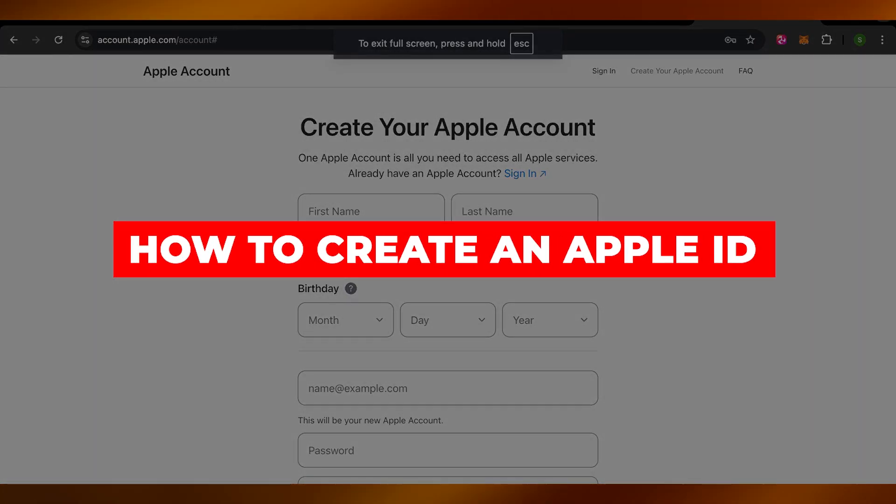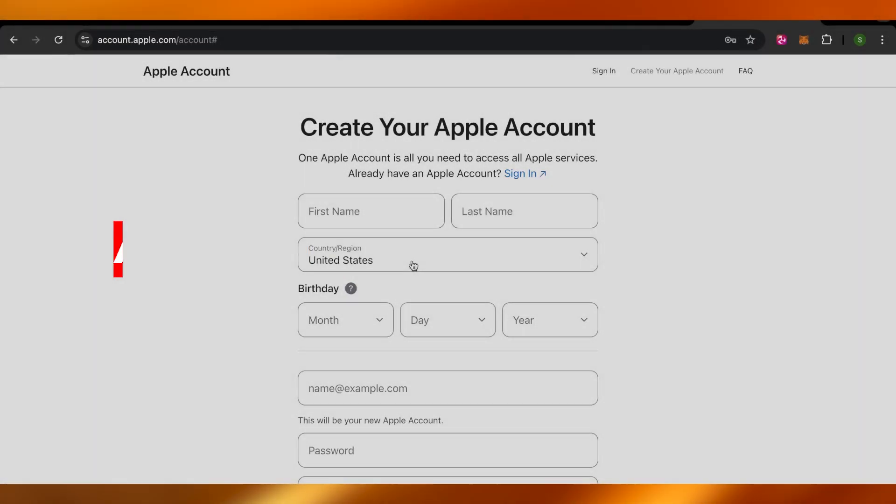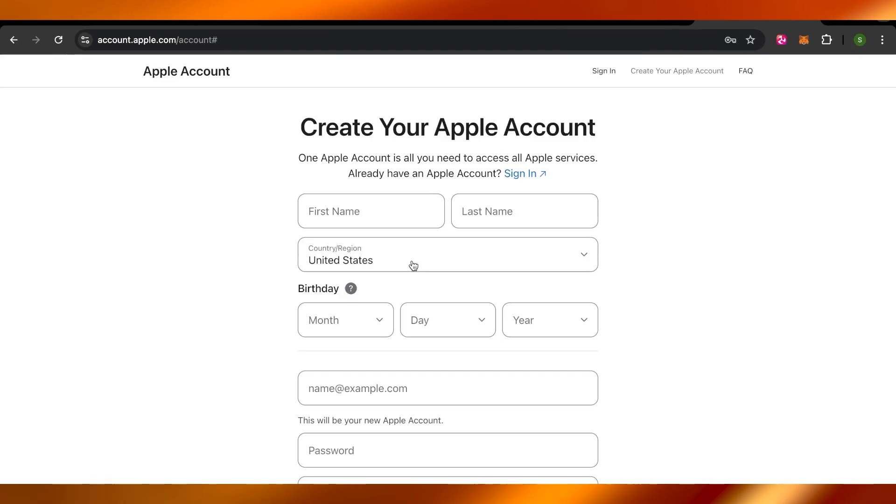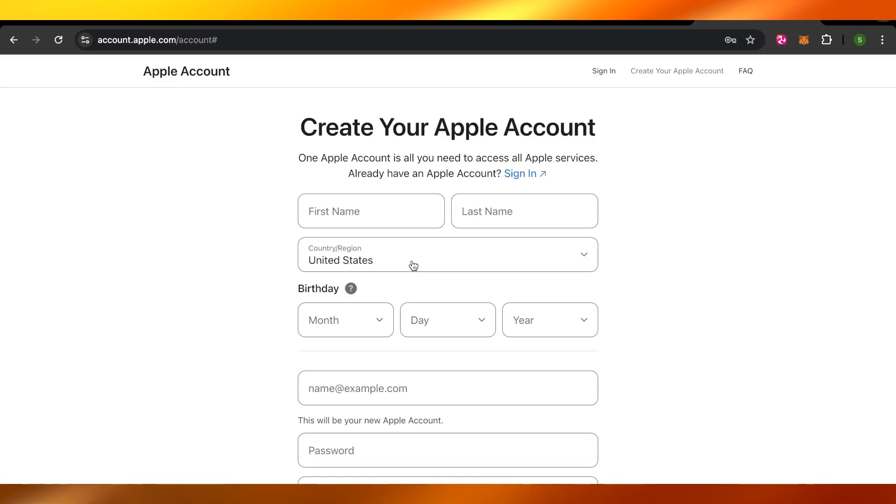How to create an Apple ID. Hey guys, welcome to a quick tutorial in which I'll show you how to create an Apple account. So let's get into it.